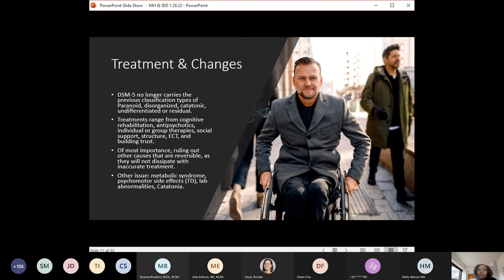The DSM-5 no longer carries the previous classifications related to paranoia, disorganized, catatonic, undifferentiated, or residual for schizophrenia. Treatments can range from cognitive rehab, antipsychotics, individual and group therapies, social support structure, ECT, and building trust. Keep in mind that some antipsychotics may impact other vitamin levels and can disrupt the person's general functioning and lead to mood components. For example, some medications can impact zinc levels, which then has implications for mood. Most importantly, rule out things that are reversible — delirium, vitamin deficiencies, and acute onset psychosis.